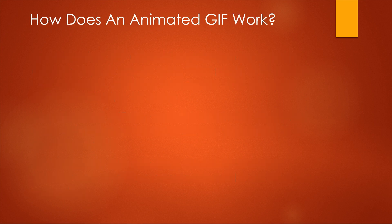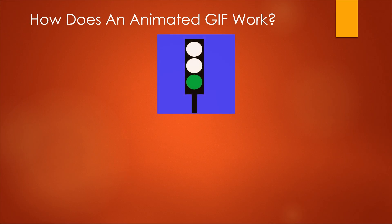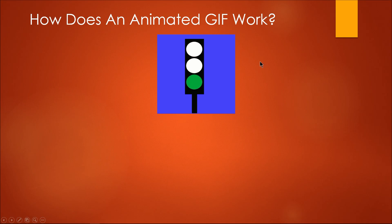So how does an animated GIF work? In this example of a traffic light, it is an animated GIF that presents the various stages of a traffic light: red, green, and yellow.